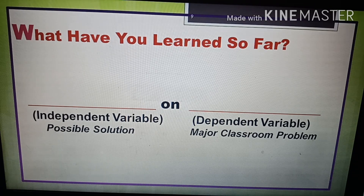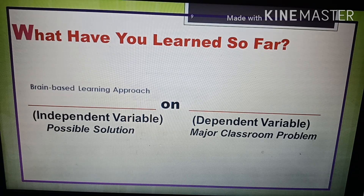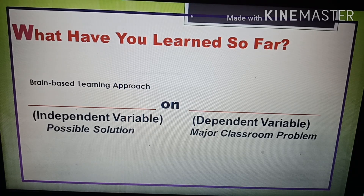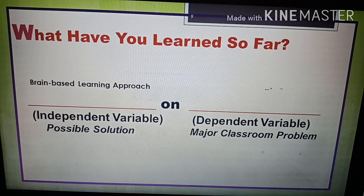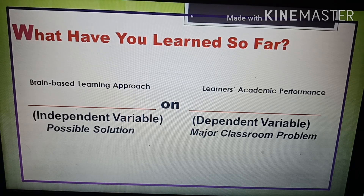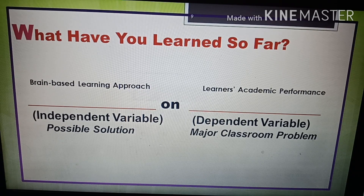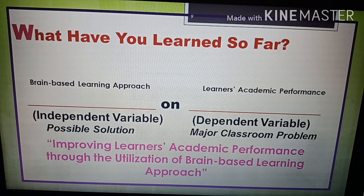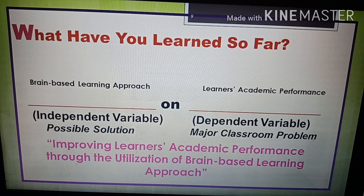In this example, the brain-based learning approach will serve as the independent variable, and the learner's academic performance is the major classroom problem — the dependent variable. So we now have a possible solution to the major classroom problem, and our action research title could be: 'Improving Learners' Academic Performance Through the Utilization of Brain-Based Learning Approach.'